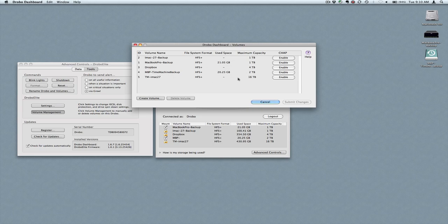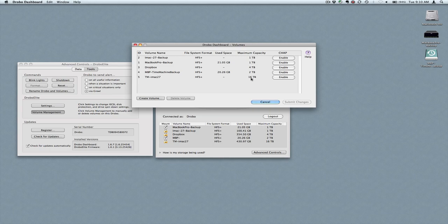Again, the system does thin provisioning. So even though I have a 2 terabyte volume allocated, it's only used 20 gigs of it so far in these two cases, clearly I don't have that much storage in the unit. So it meets all the demands of thin provisioning.